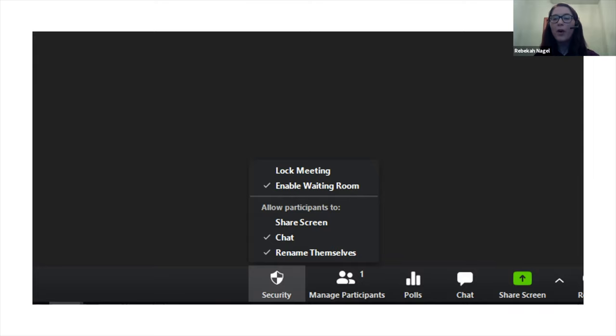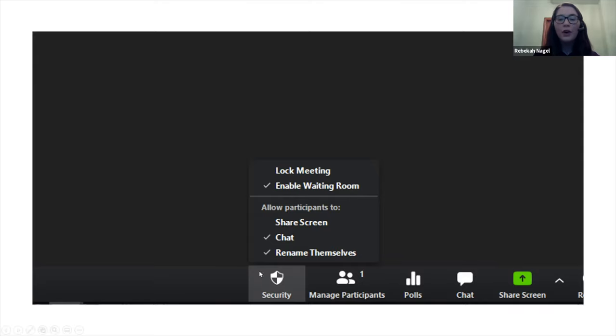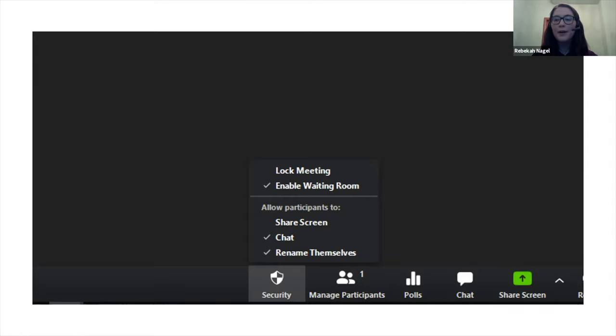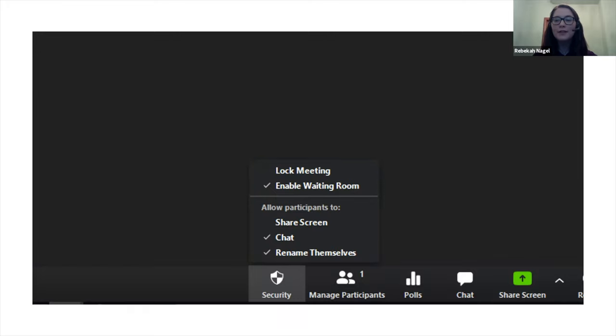Features such as polls and breakout rooms, which Miko will be talking about later. So if you're a host or co-host, you will see you have the ability to lock the meeting, which prevents new participants from joining. You can also enable a waiting room, which will force participants to wait outside the meeting room until a host or co-host allows them to enter.